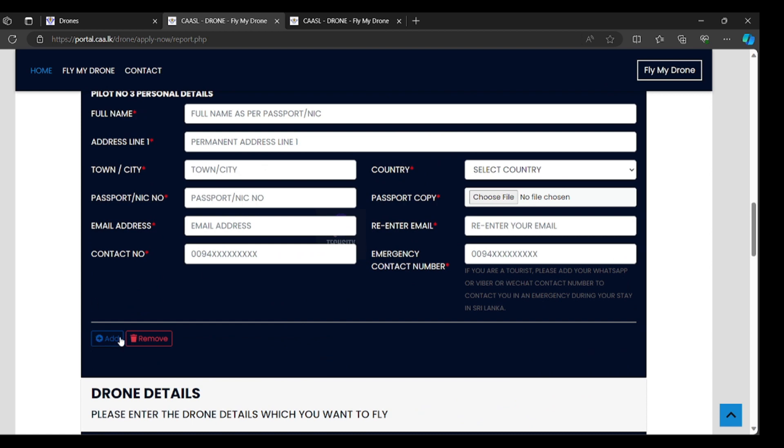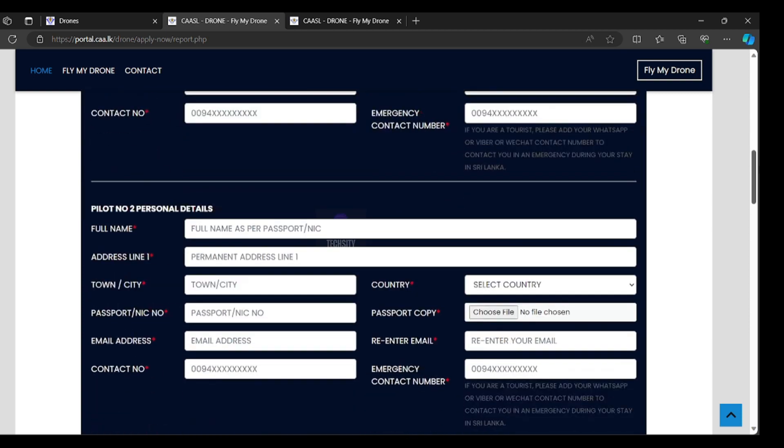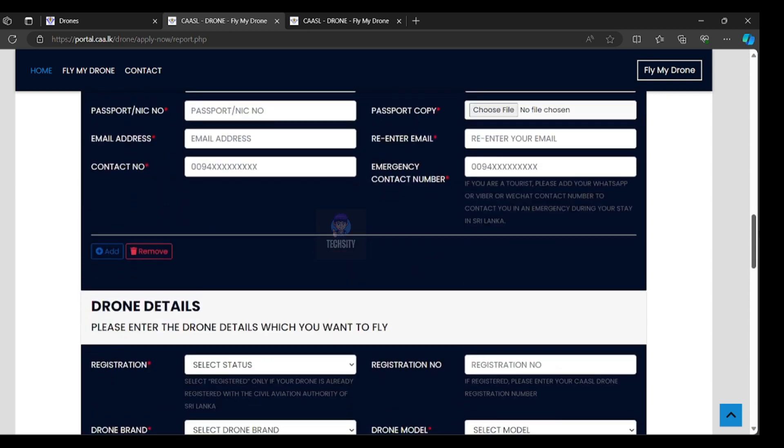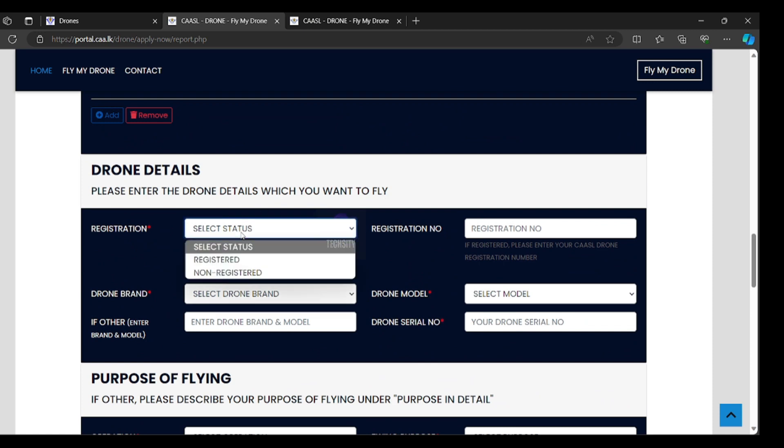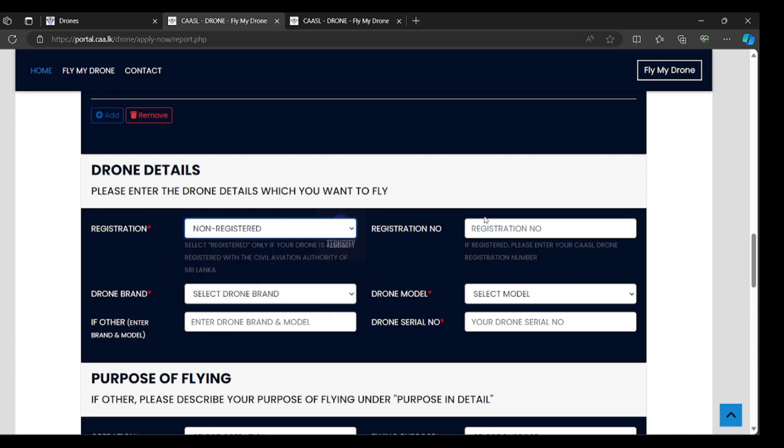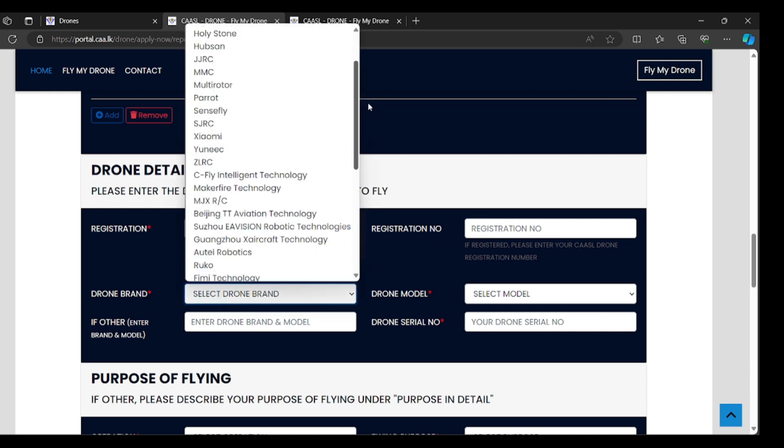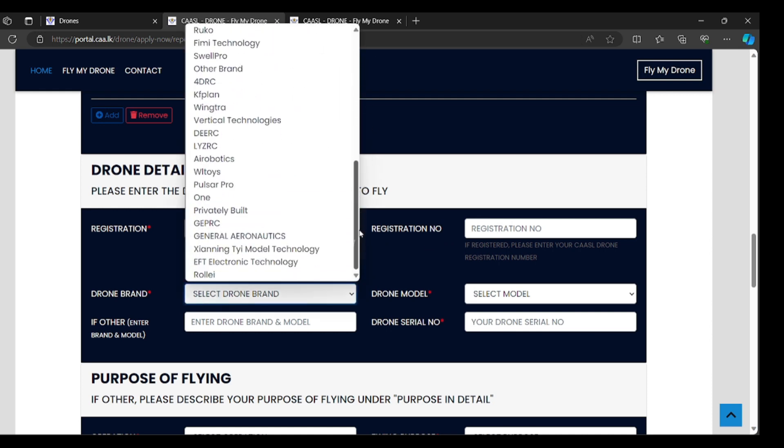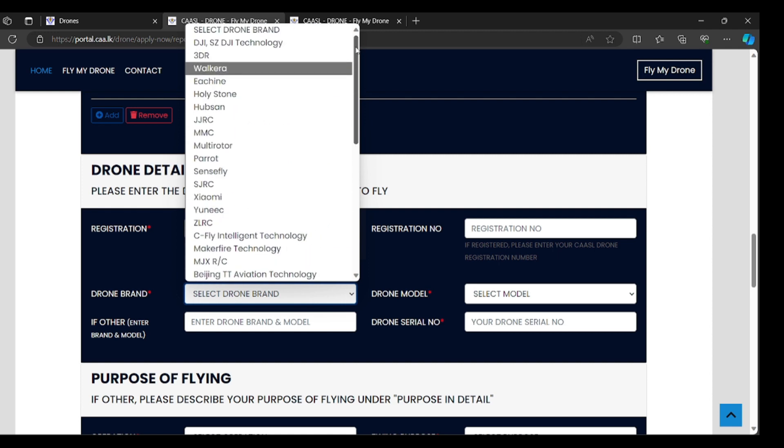After that, drone details. Please enter the drone details which you want to apply. Registration is test non-registered. Registration number, you don't have a registration number because you are non-registered, please select blank. Drone brand, you can select all the drone brands here. This is approved drone brand.